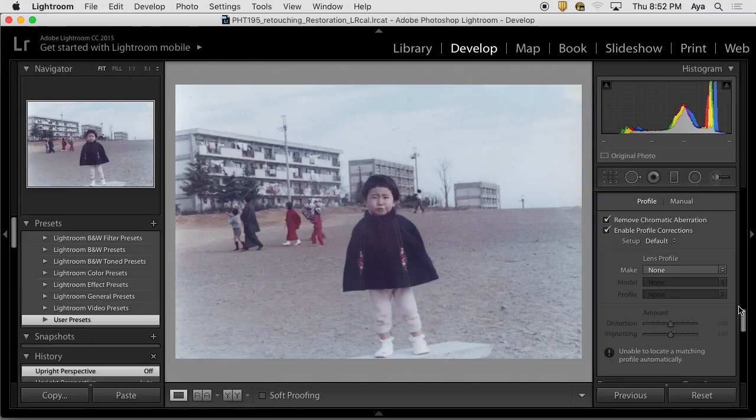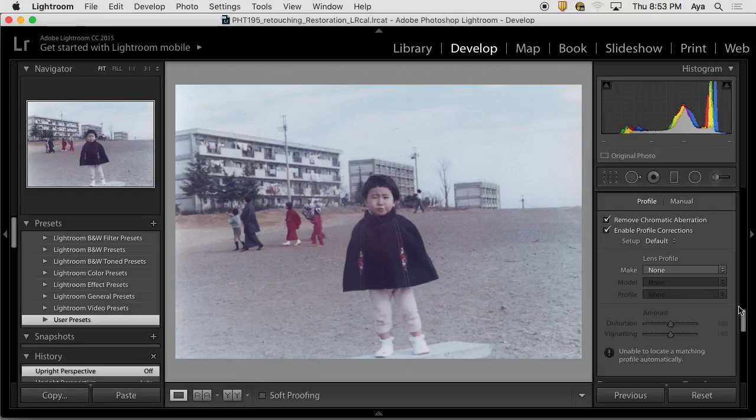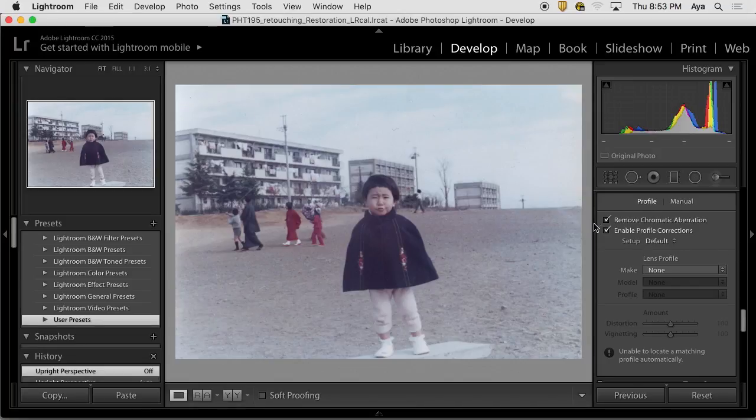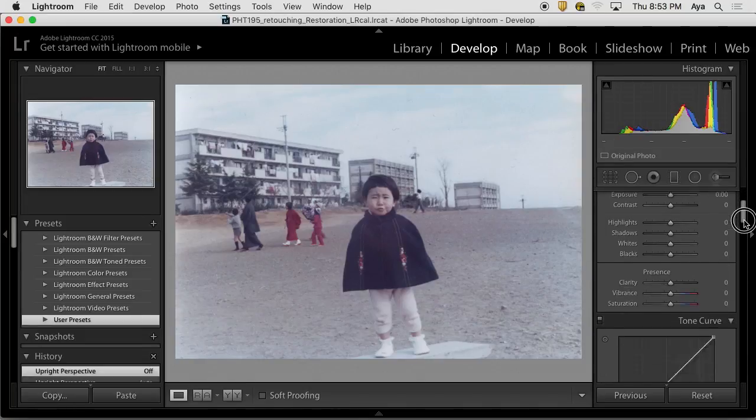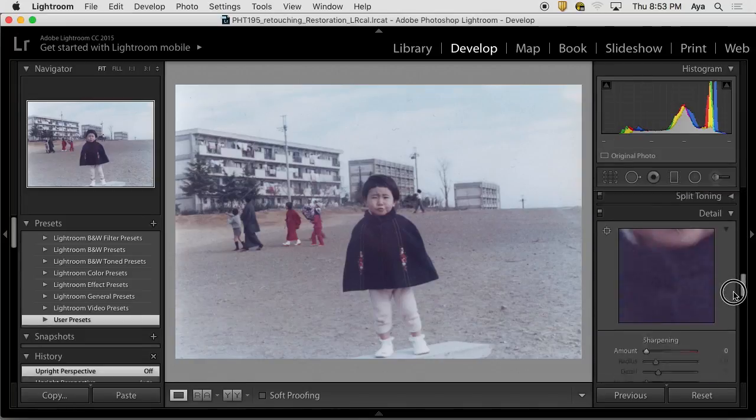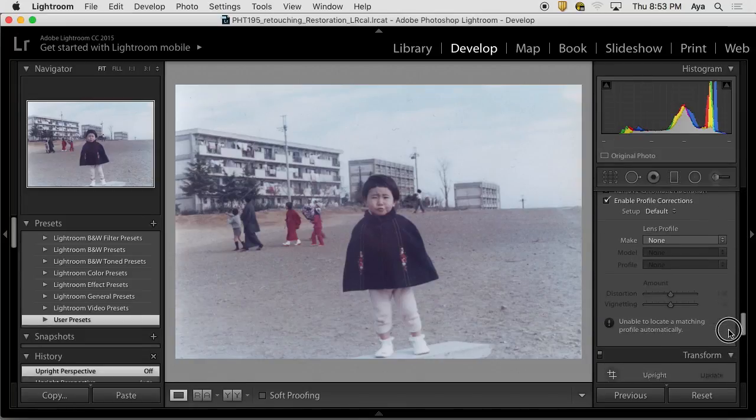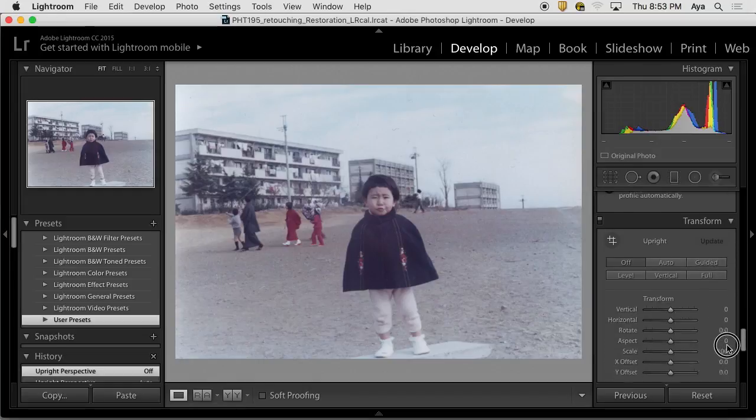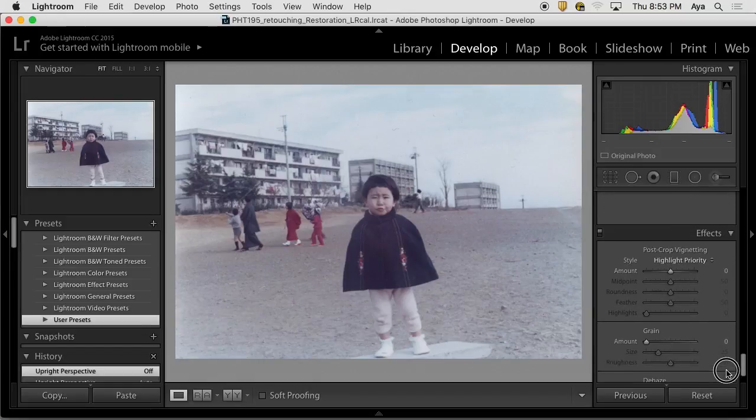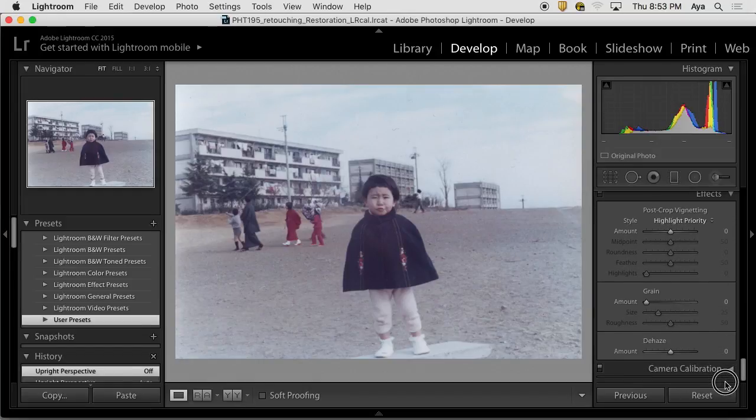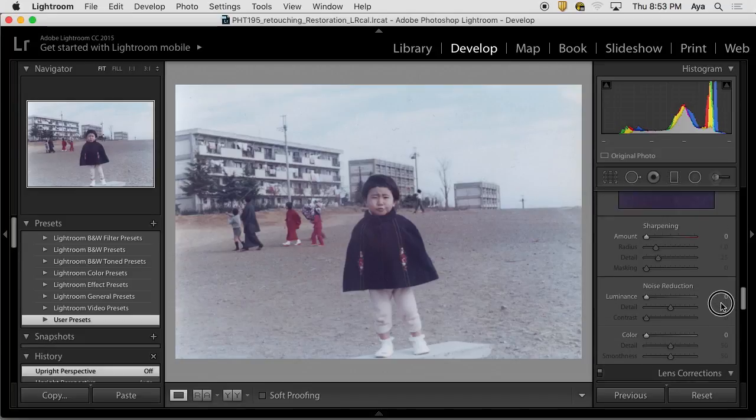Maybe it has the vignetting. Then clean that, and then if you need your vignetting, then create your vignetting instead of using the vignetting from the lens. So those two things before you do anything here.